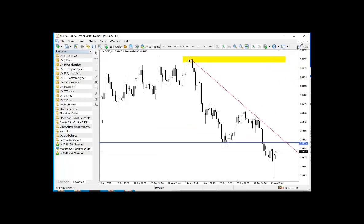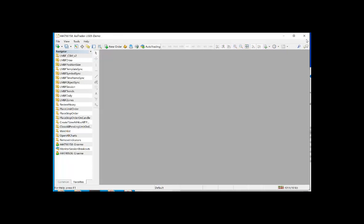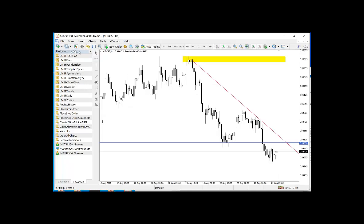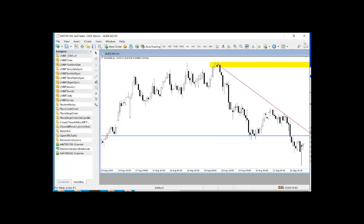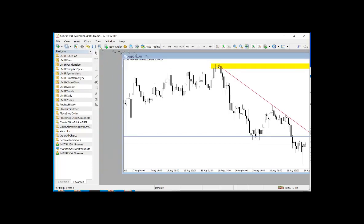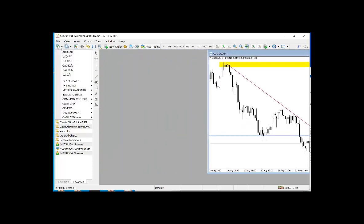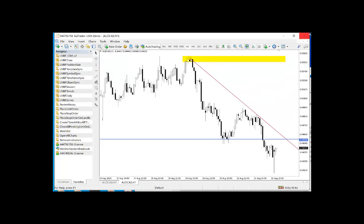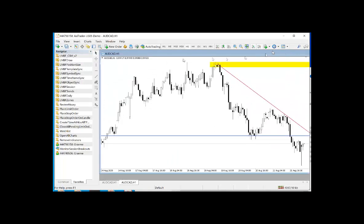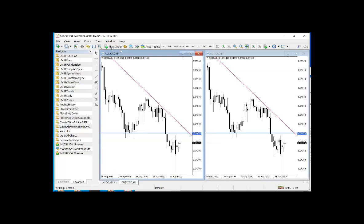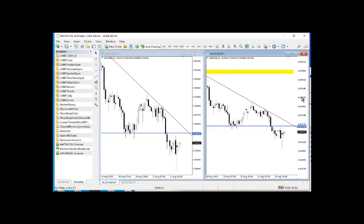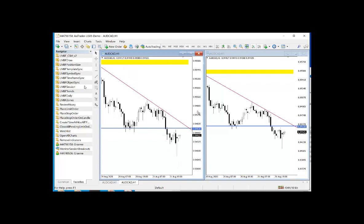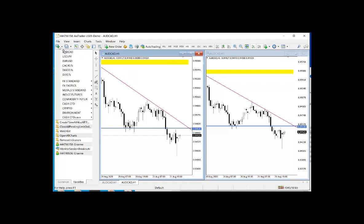This works for multiple charts. So if I open multiple Aussie CAD charts — let's just reduce that in size — and then open another one, they all have the same objects in them. Here you can see two charts, and the same will apply if I opened a third or a fourth.